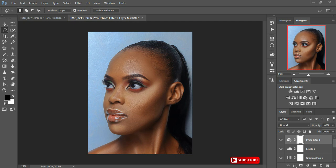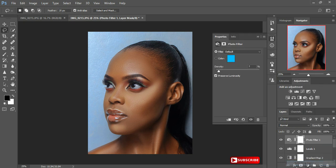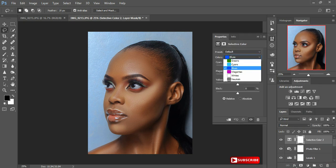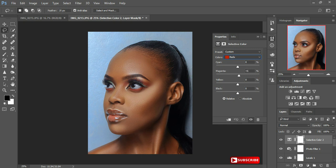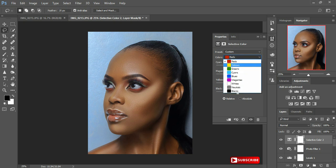I still want to add in some magenta in this photo, so I'll go back and tweak it. I'll play around with my reds and add in some magenta, then play with the cyans again — I put it to around plus 40. Then the yellows, adding around plus 7 or 8.